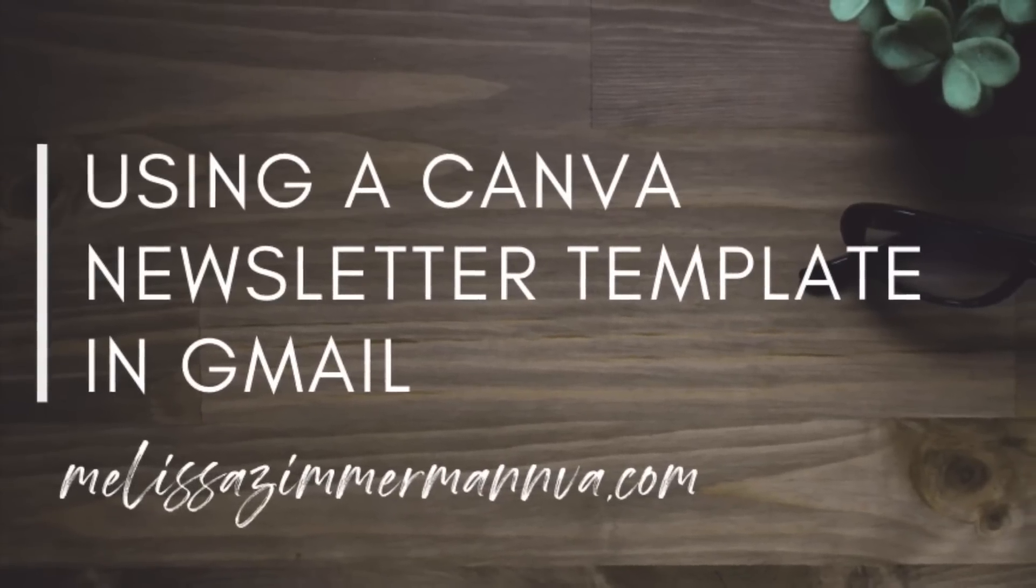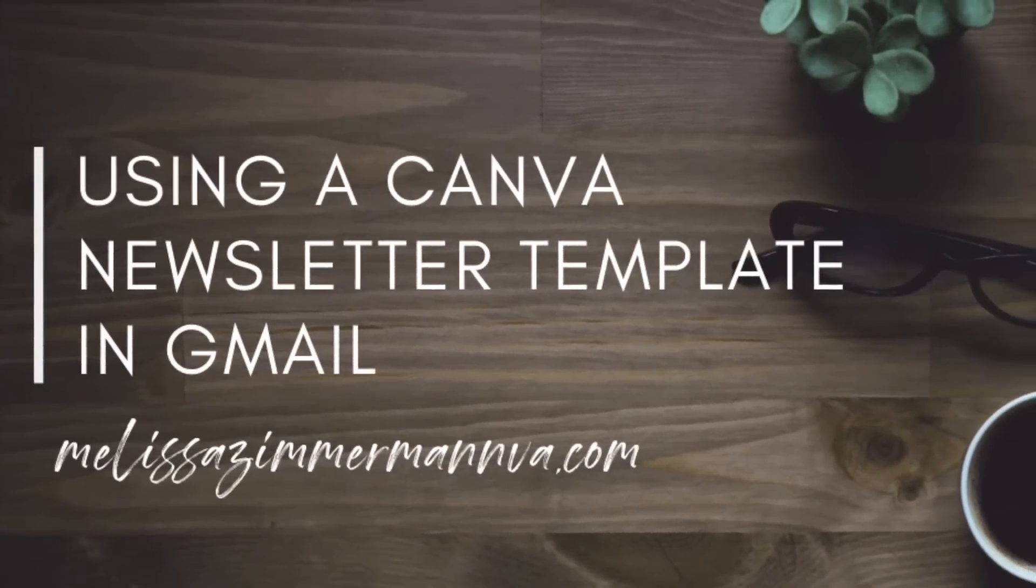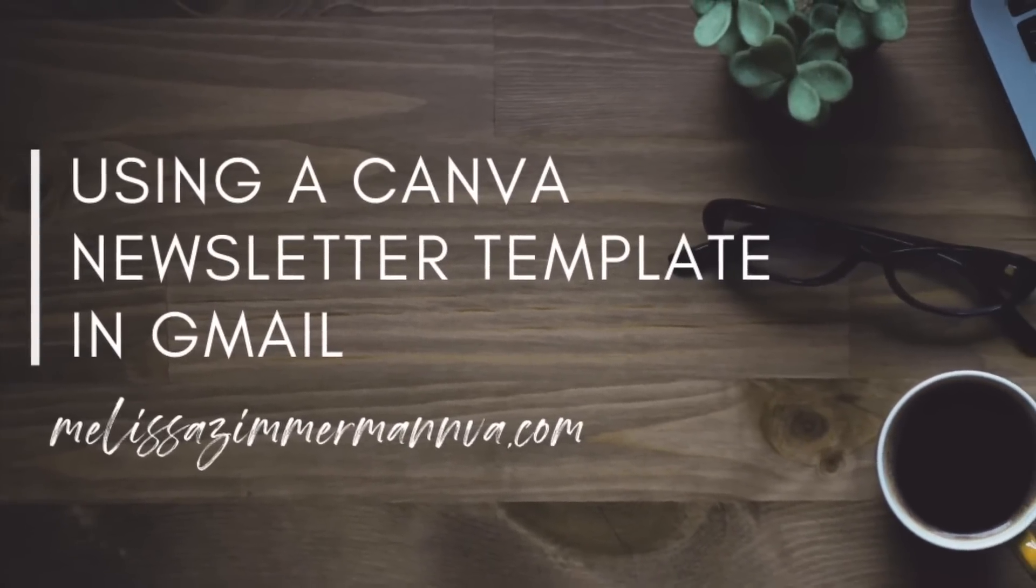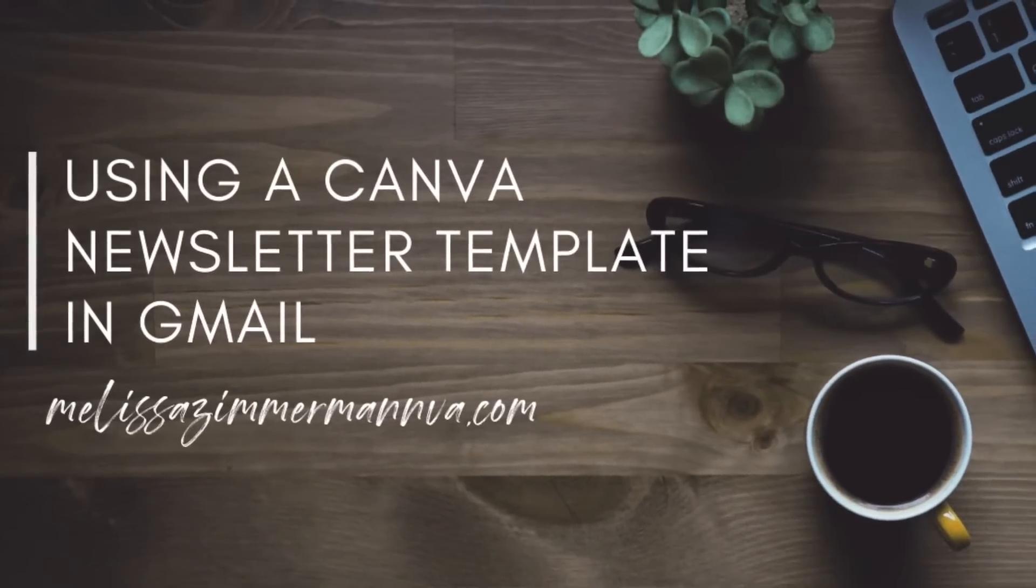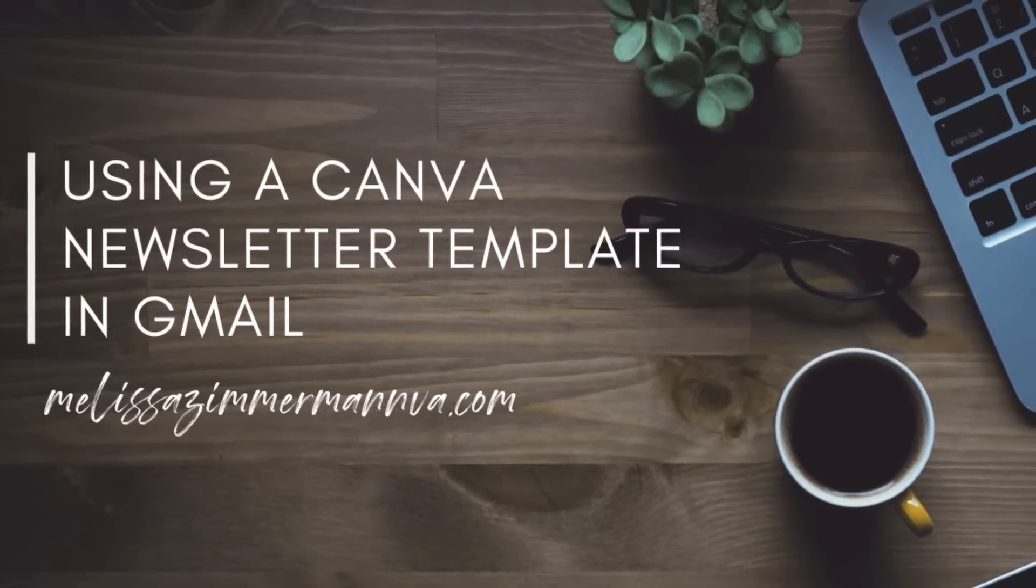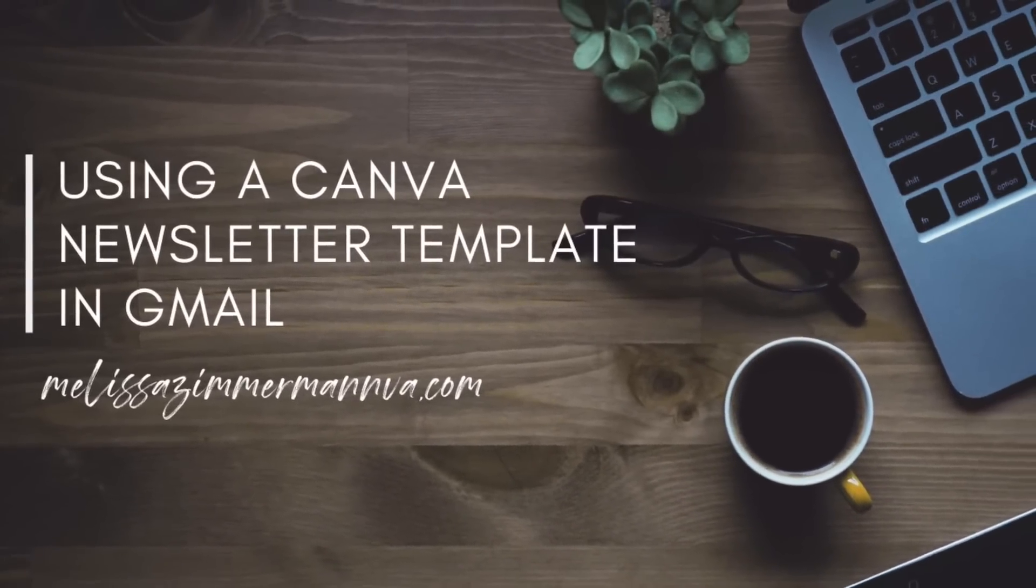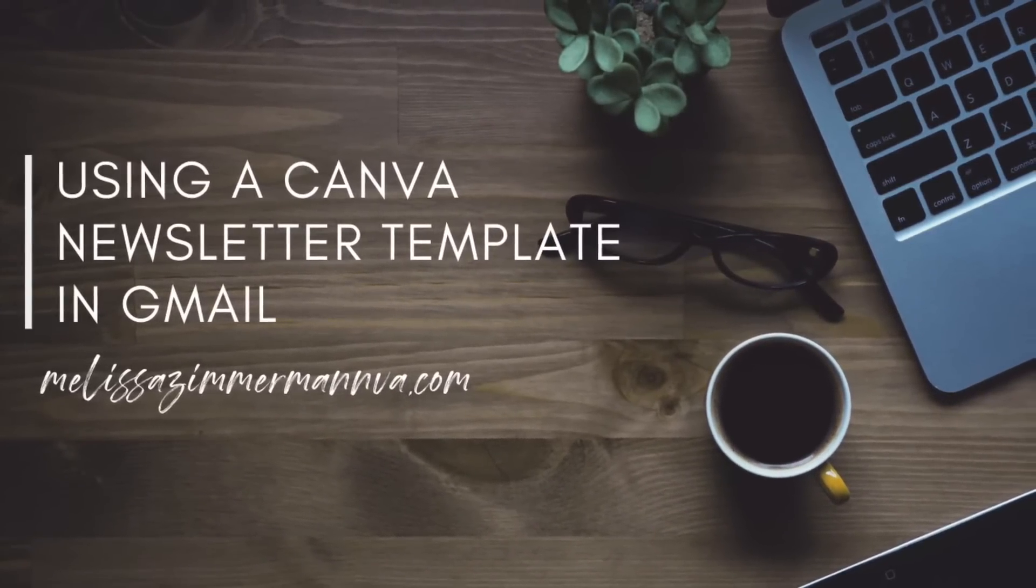Hey there, it's Melissa Zimmerman, virtual assistant and digital creator, and I'm about to show you how to edit a Canva newsletter template and insert it into a Gmail email with the ability to click links.